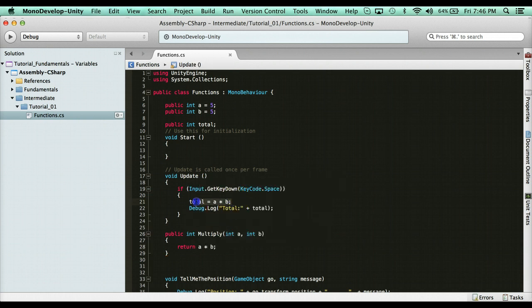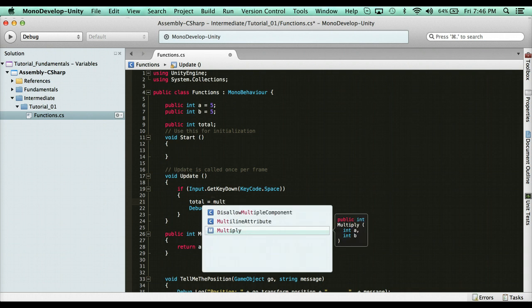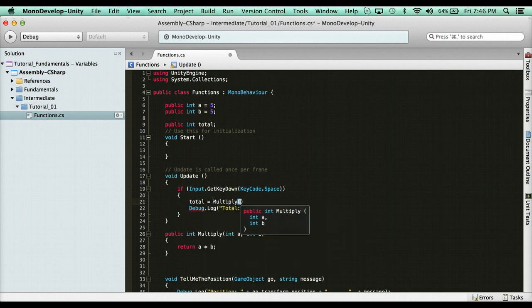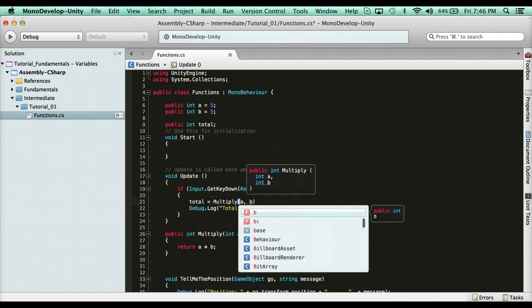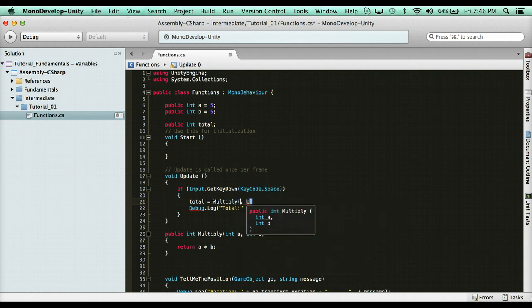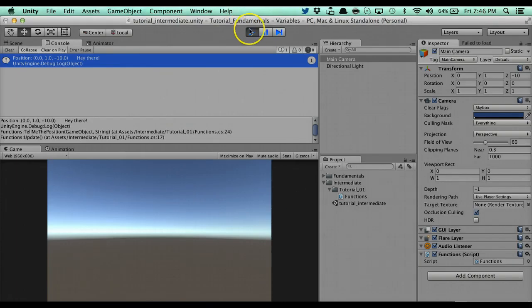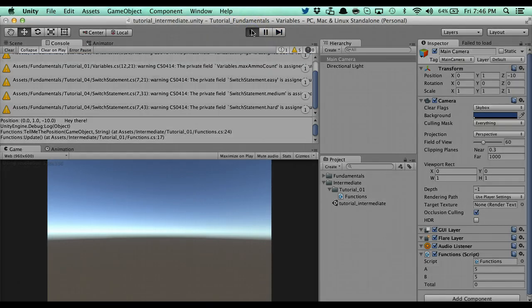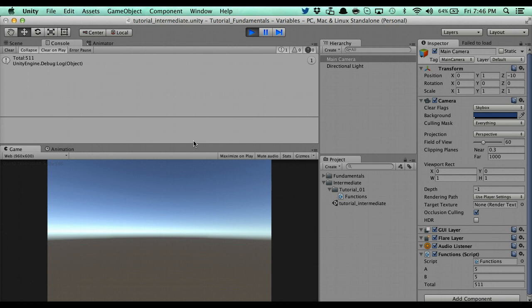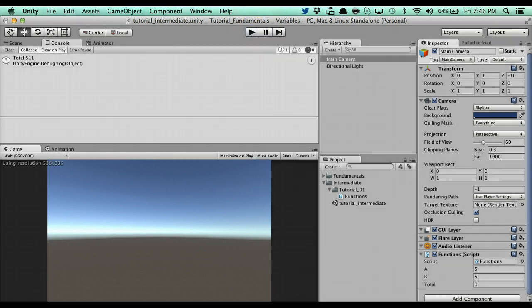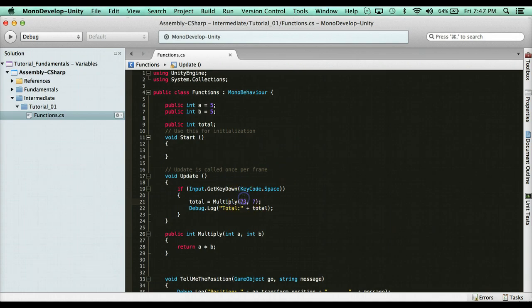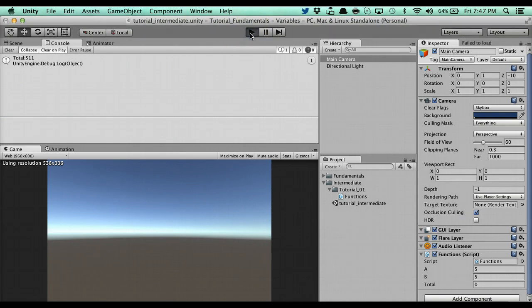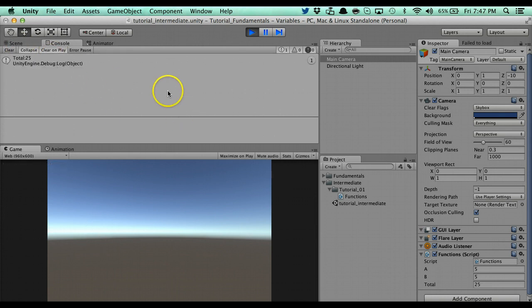Now I can say total = Multiply() and the tooltip shows int a and b. I'll pass through 73 times 7 — I don't know what that is, but we're about to find out. When I hit the space key it returns an int value for total. And there you go: 511. I can also pass through my variables a and b, which are both 5, so the result is 25.